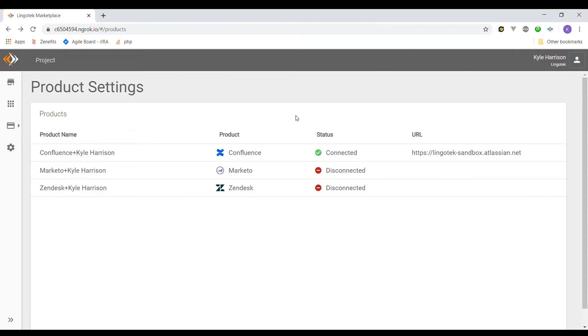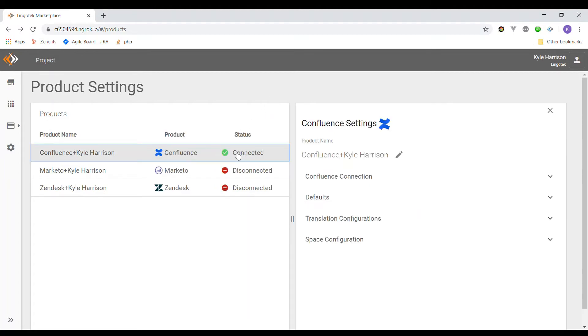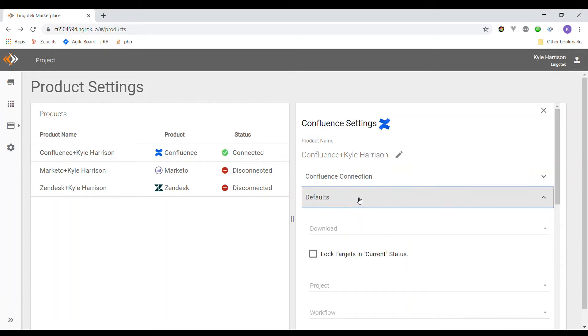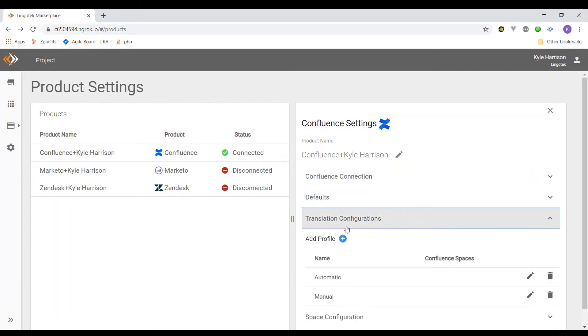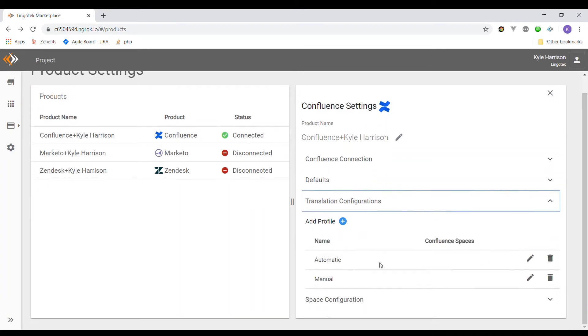All right, so this is the website that we're going to be rebuilding right now. It's the Lingotech Marketplace. The Lingotech is a translation management company. Their products include CMSs that they have the ability to translate the content within. So it's pretty cool. So if you go down and look at each of these menus, it becomes a drop down. So we're going to try to replace this transfiguration, translation configurations, with our own Vue component when we click this.